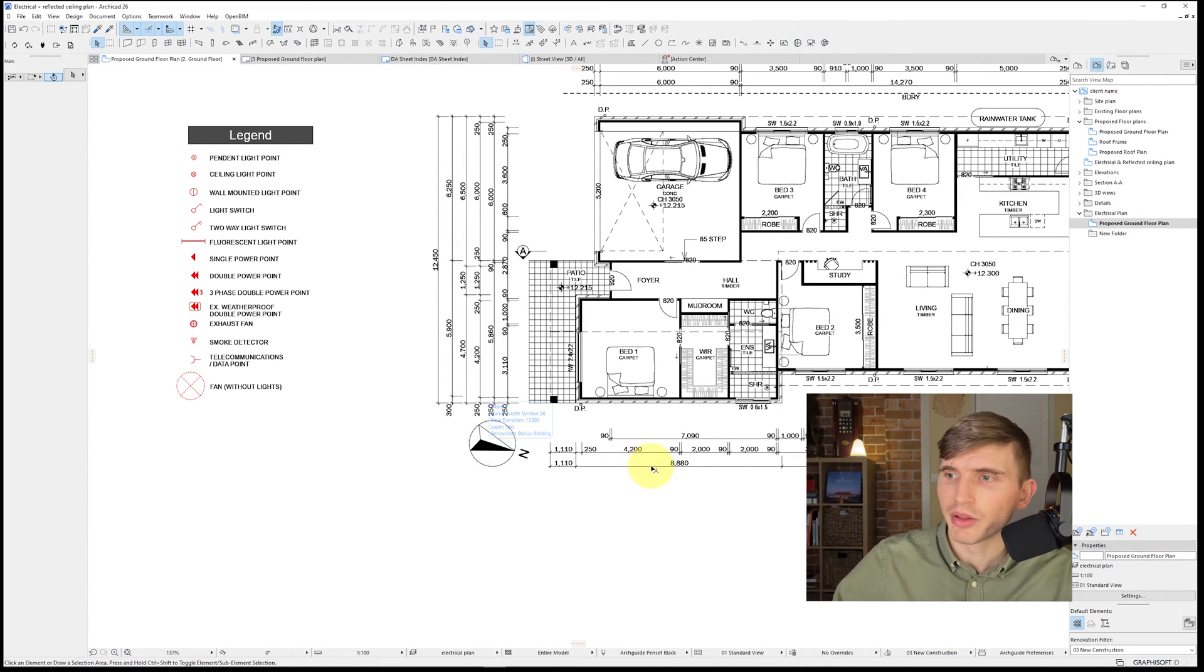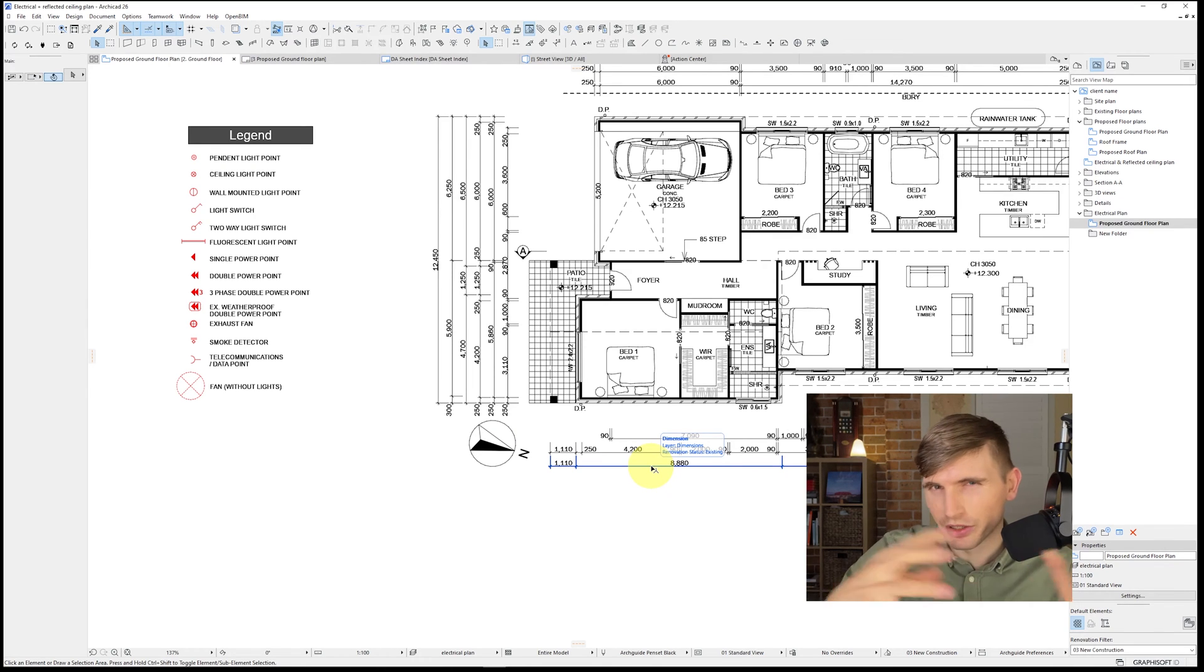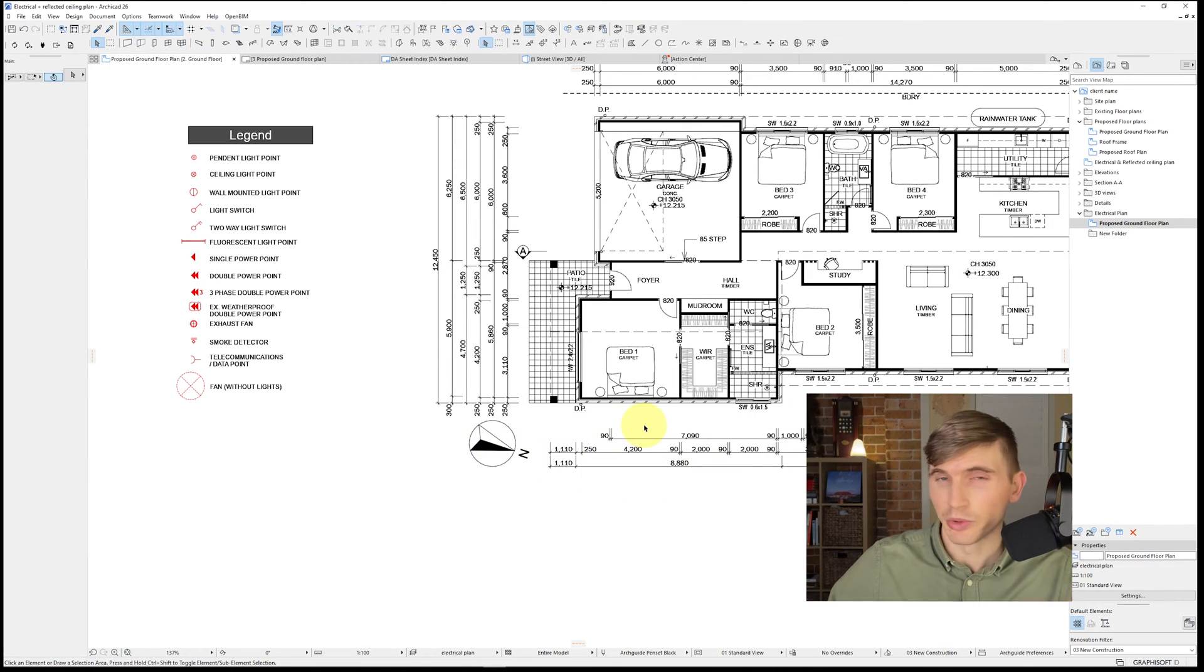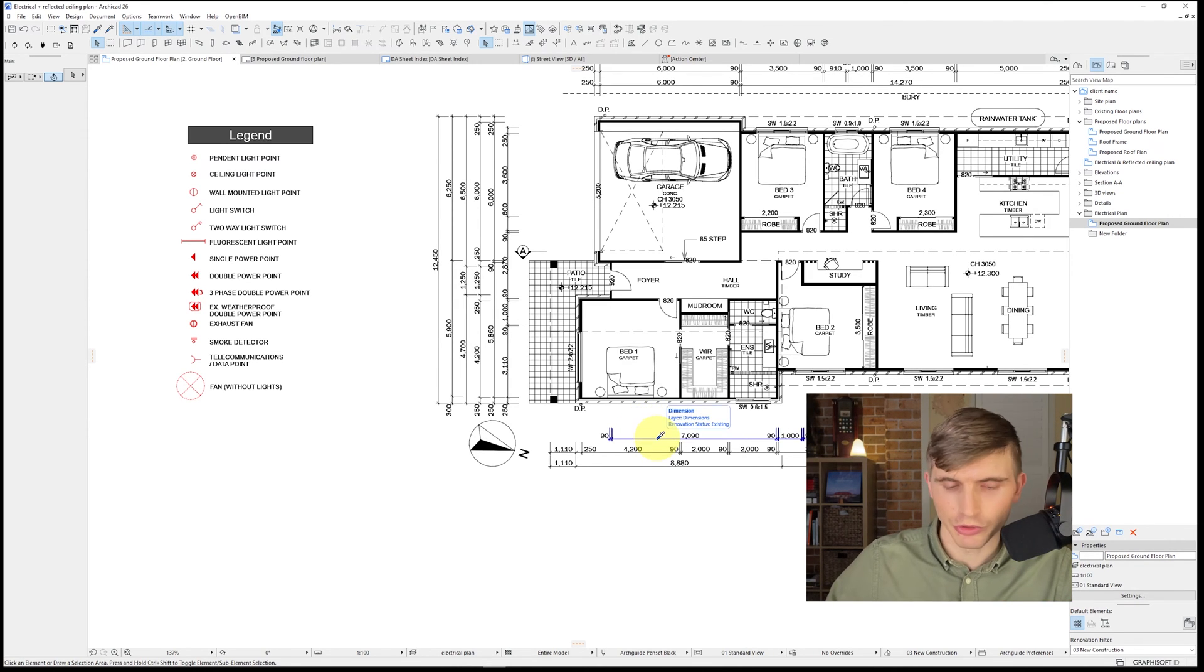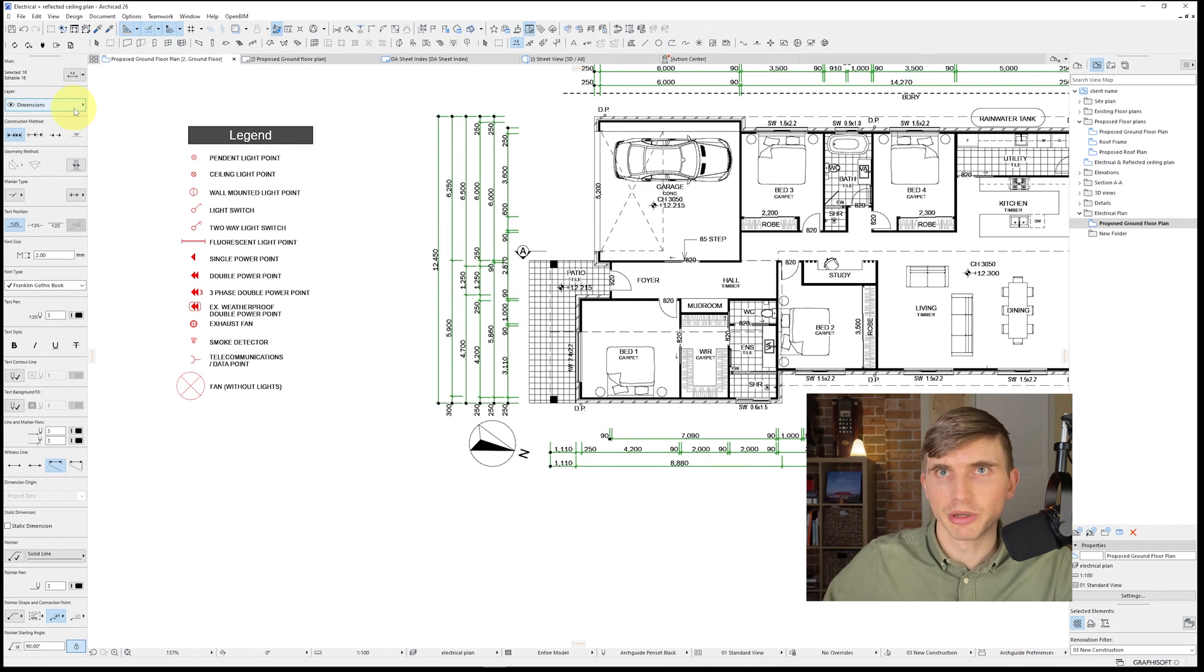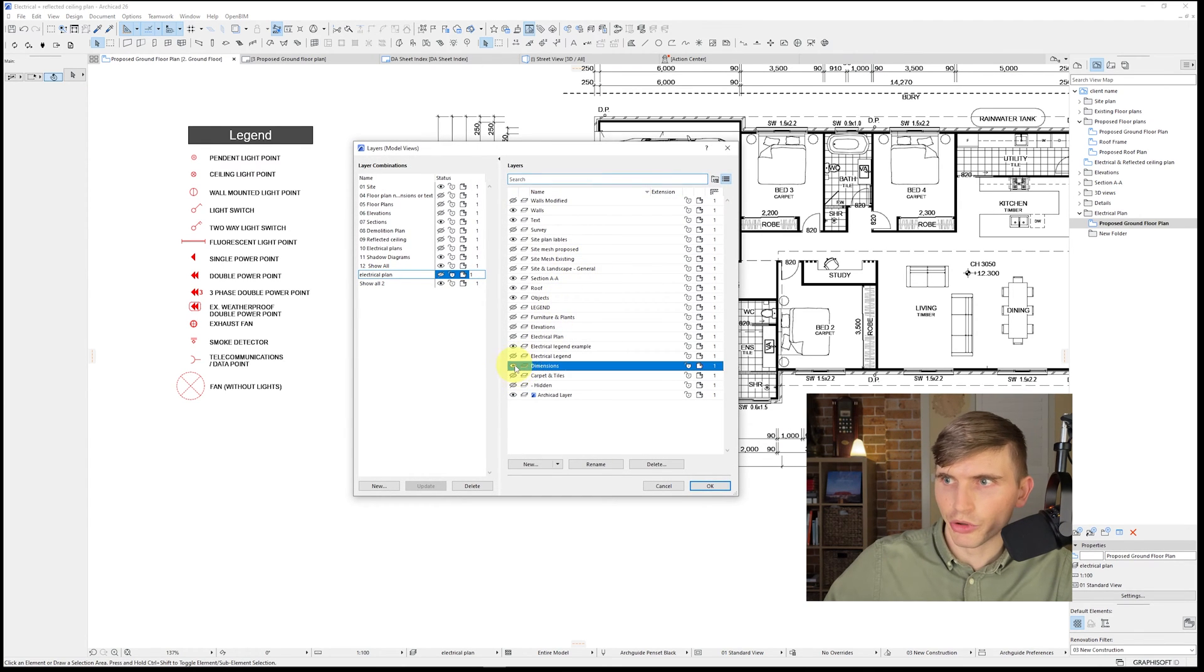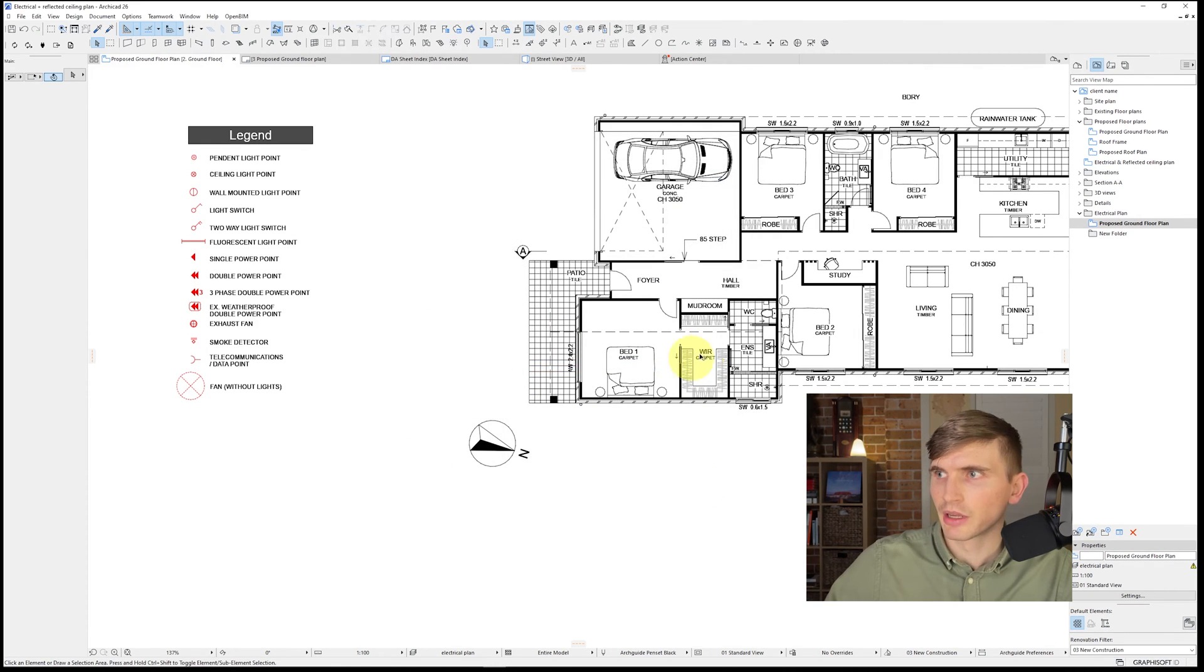So our legend has just popped up but there's information that we don't want to show because it's going to be conflicting and drawing attention away from the primary drawing which is just going to be those electrical and reflective ceiling plan details. So let's get rid of the dimensions and the north point. We don't want to delete these because we still want them to show up on the floor plan. So we just need to hold in alt for the airdropper tool. Select ctrl A which is going to select all of our dimensions. So that's going to change our layer combination. That's turned off all of our dimensions.